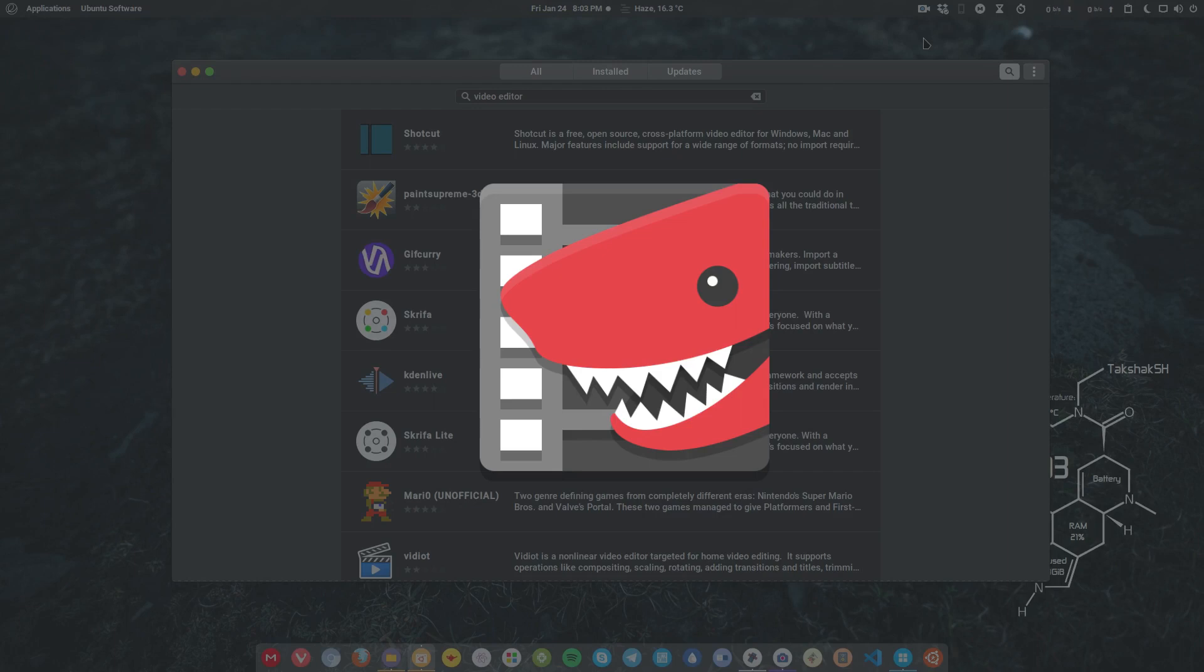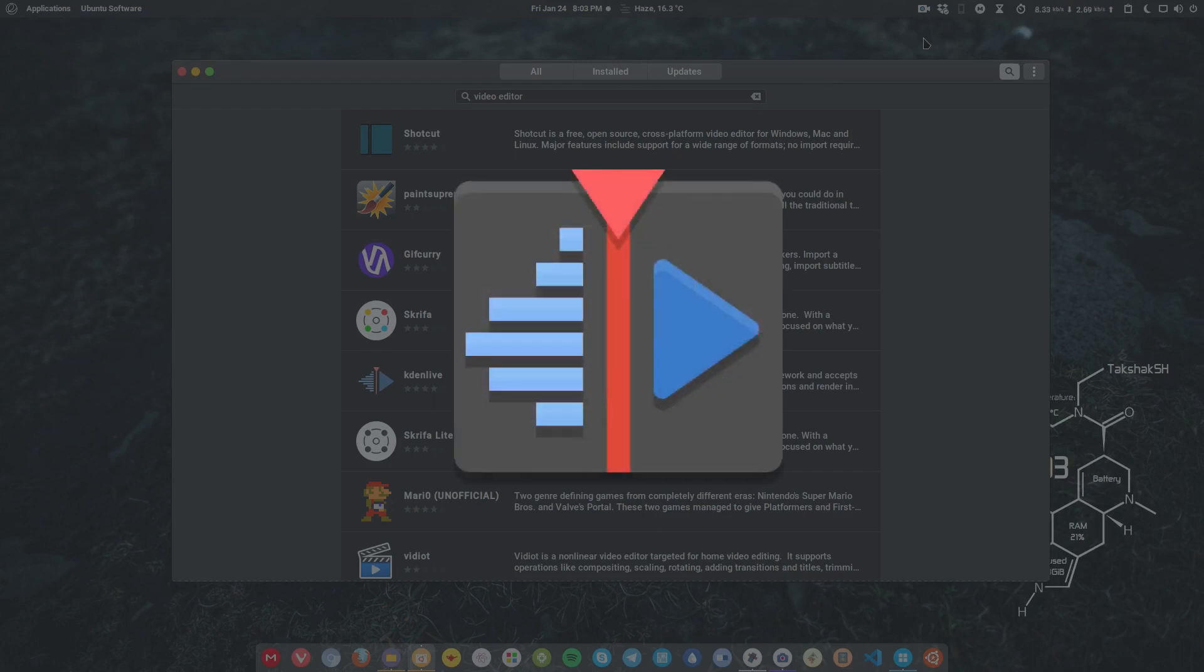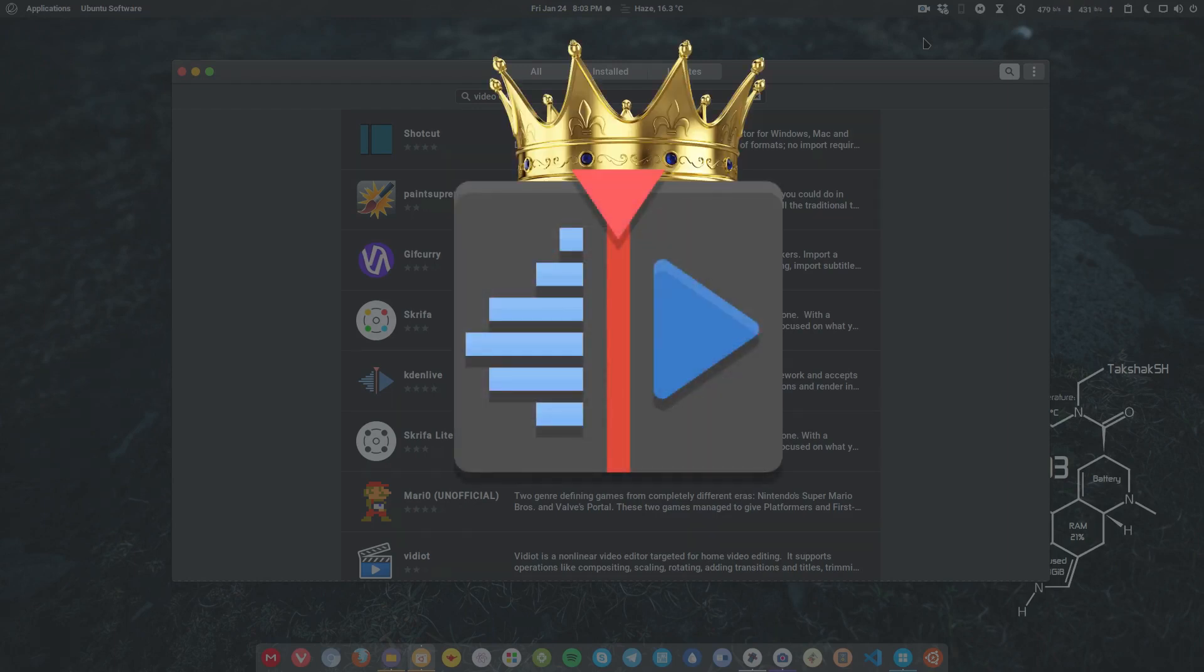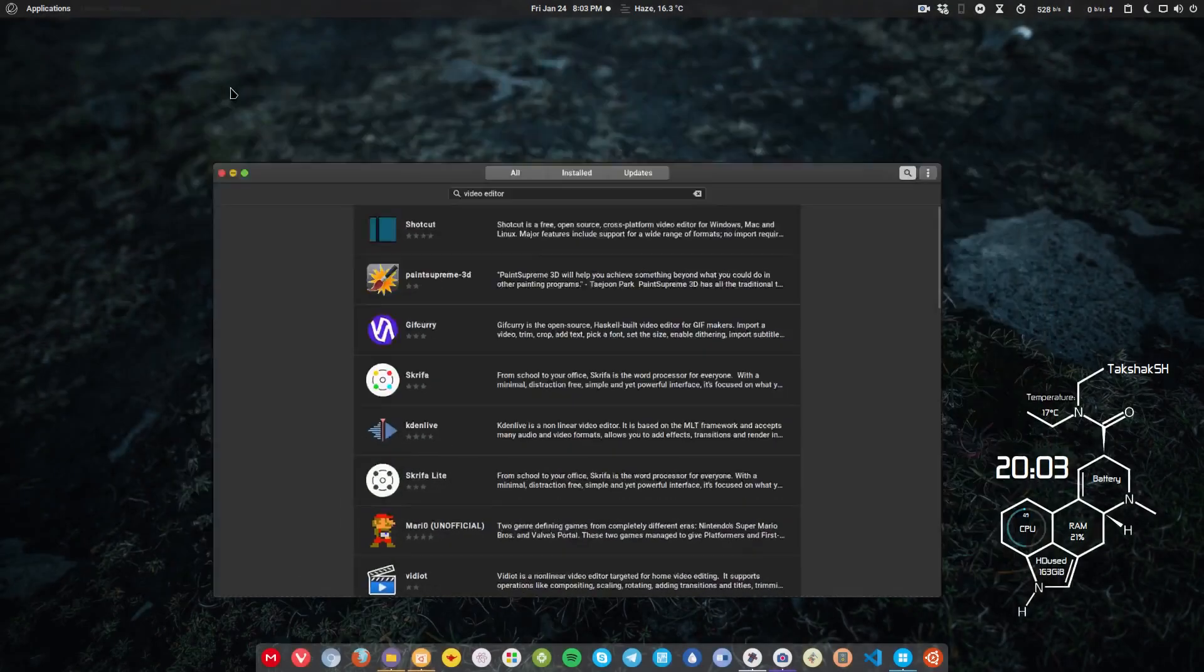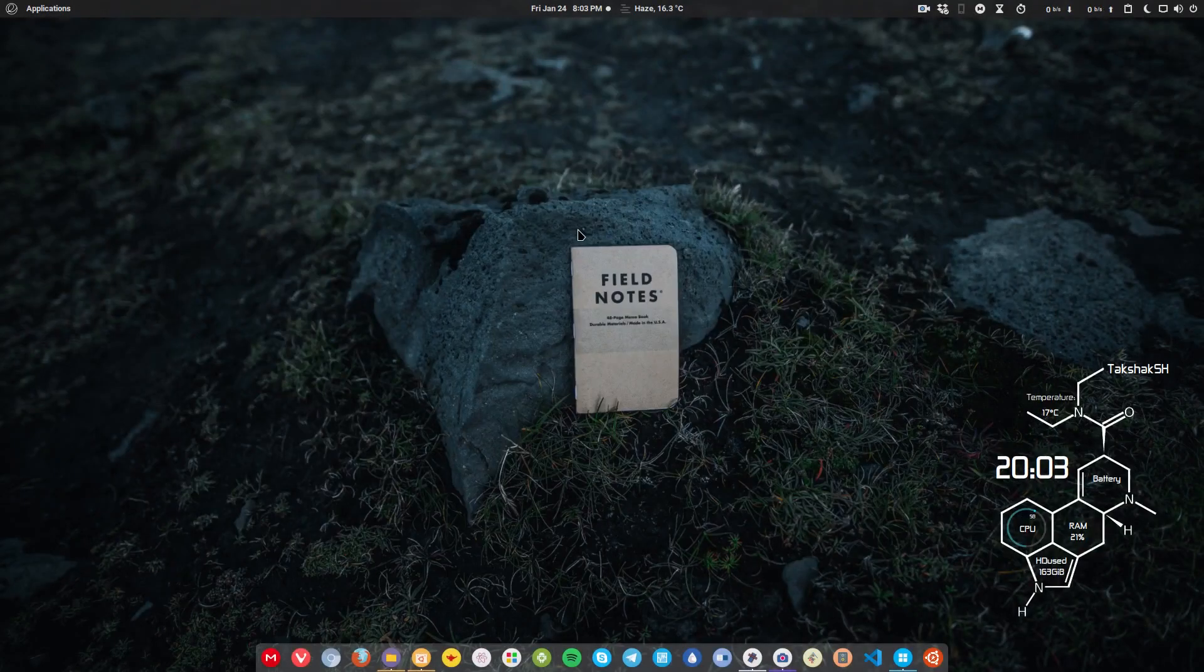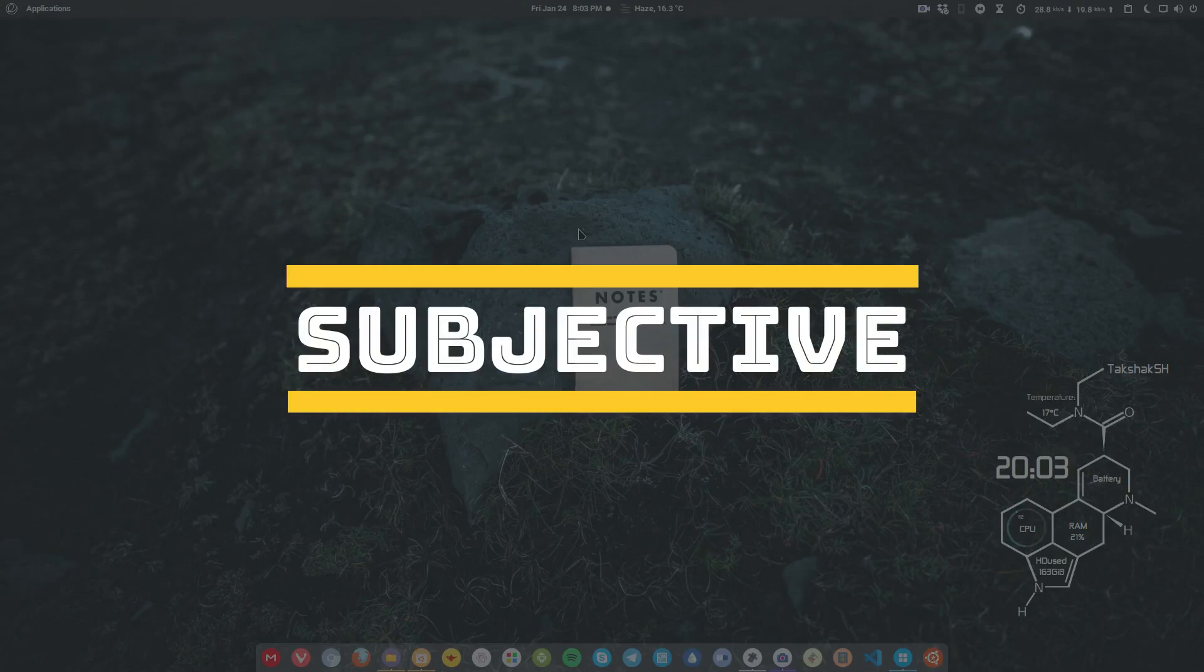But Kdenlive of course is the most popular one and very easy to use and it can do pretty much everything that you want. So go with that. That's the one I use. If you like any other, because video editing is such a subjective matter.